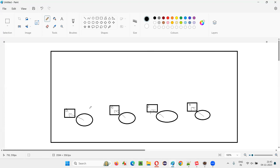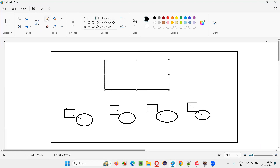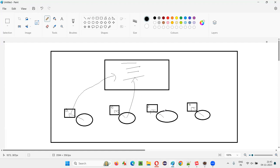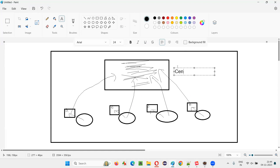Instead of keeping code in their personal machines, all people working on the project have to finally place their code in a centralized repository. So everyone moves their code from their local machine to this centralized place — this is called a centralized repository.